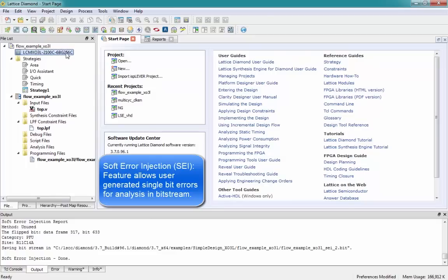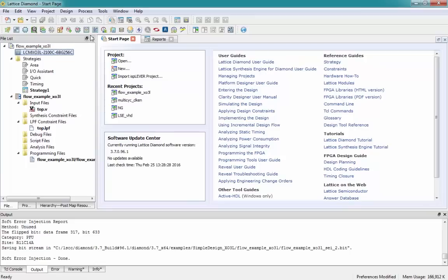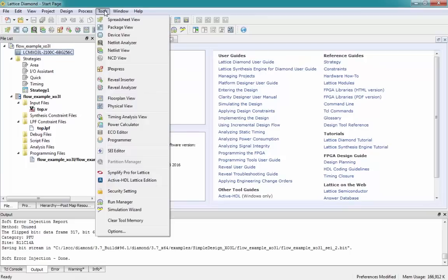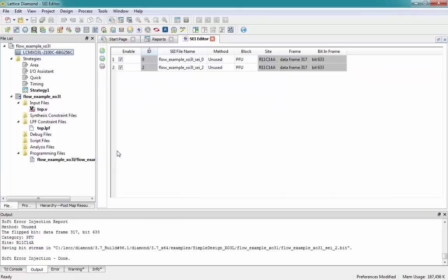Ambient radiation can sometimes cause a circuit to alter its logical state. This feature is mainly to allow the user to generate single-bit errors, insert them into a bitstream, and detect them for analysis. Let me open the SEI Editor tool by going to Tools and SEI Editor. In this GUI you can see two different errors that we're going to inject into the PFU block at a specific site, and it also shows the bits that we're going to be toggling.